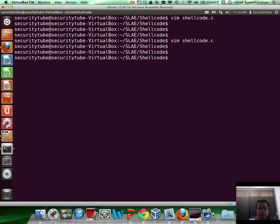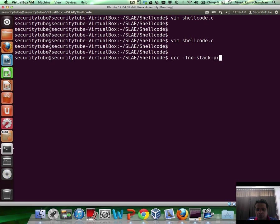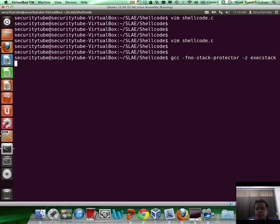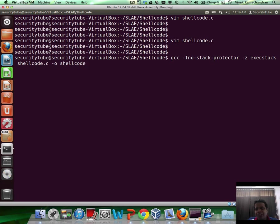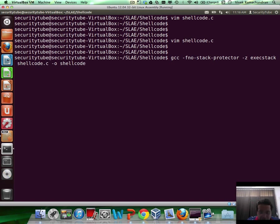Now let's compile the program. So we are disabling the stack protection as well as we specifically mentioned that we want the stack to be executable. Now these are just creating conditions so that our shellcode can run without any problems. In a real world scenario, of course, the exploit conditions would dictate as to how you would do things like disabling DEP and things like that. Let me compile this.